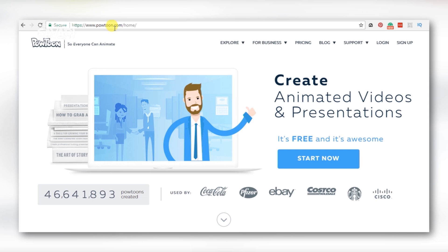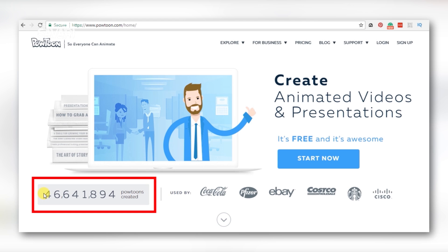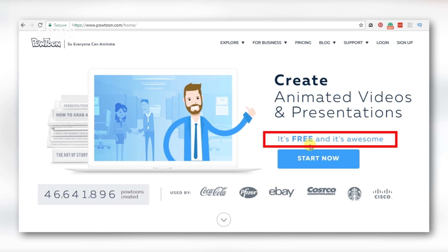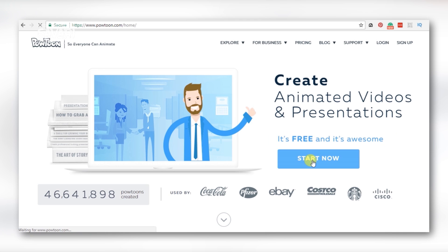There are many different presentations and animation videos available on Powtoon. They are free. So, how do we create with Powtoon? Let's start now.